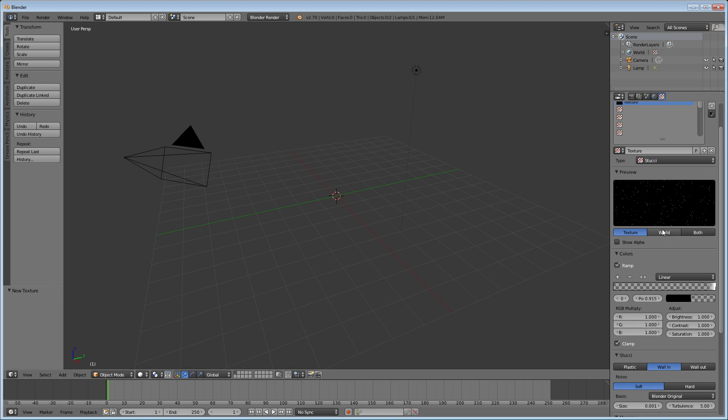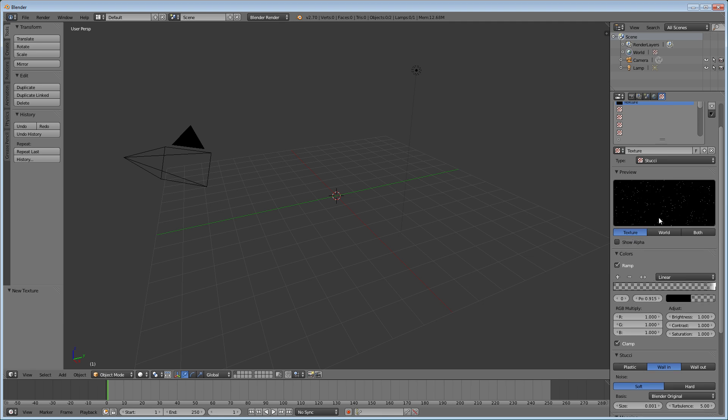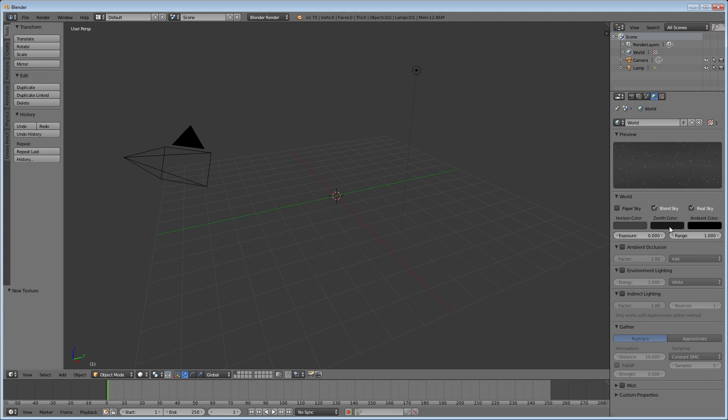Now, under the preview, if you select world, you'll notice that the world kind of looks foggy and white and boring. I'm going to show you how to fix that right now. Go back to the world options. You're going to want to check off blend sky and real sky. By default, ambient color is already black, but you're going to want to change zenith color to black as well.